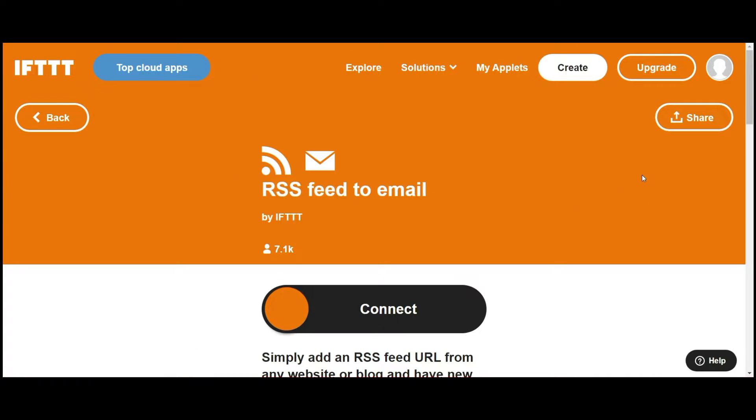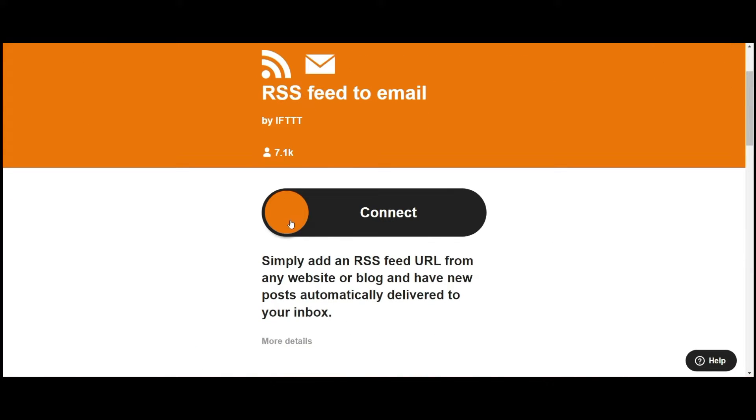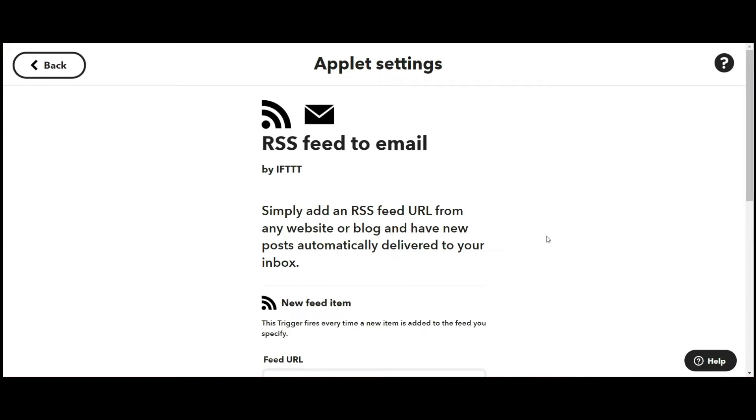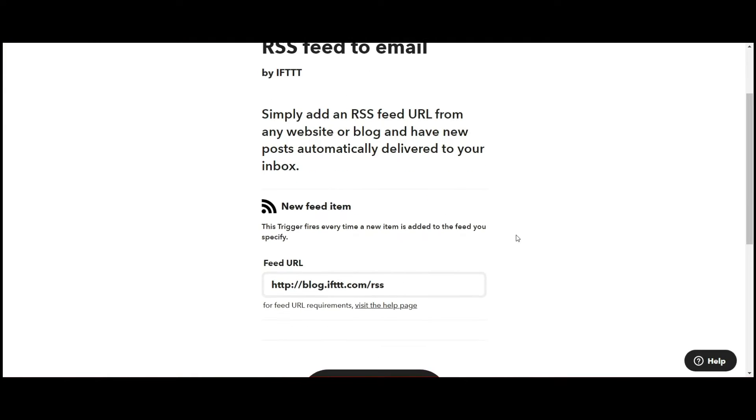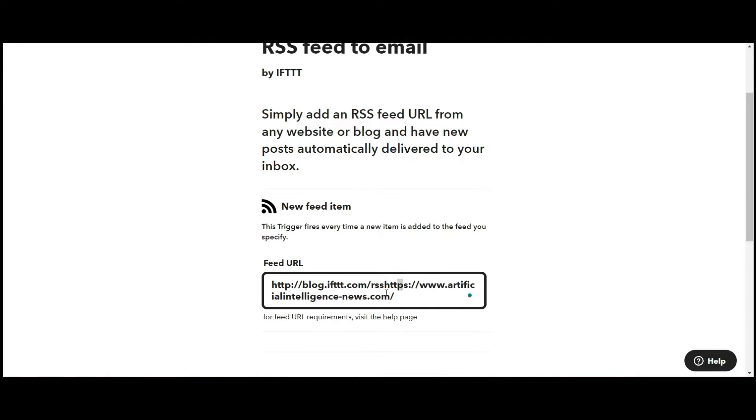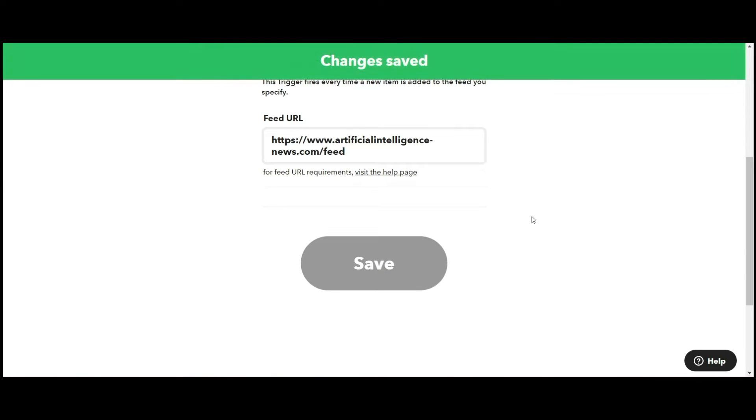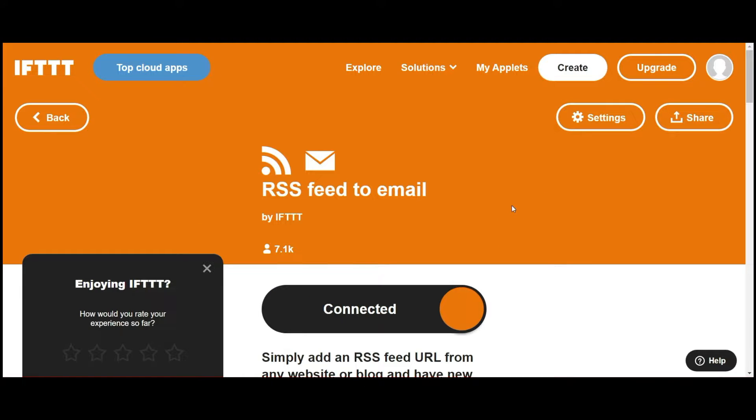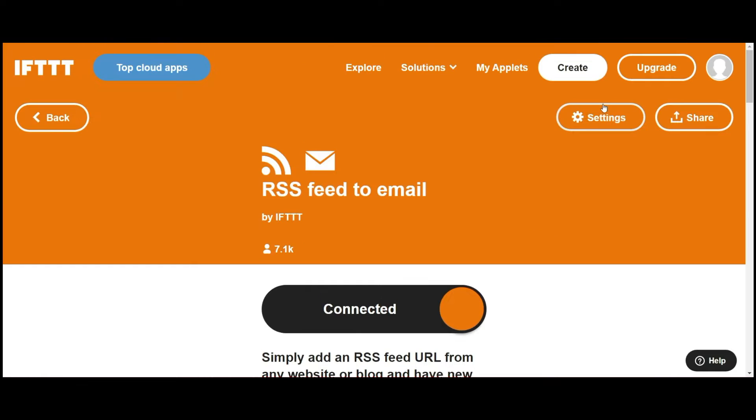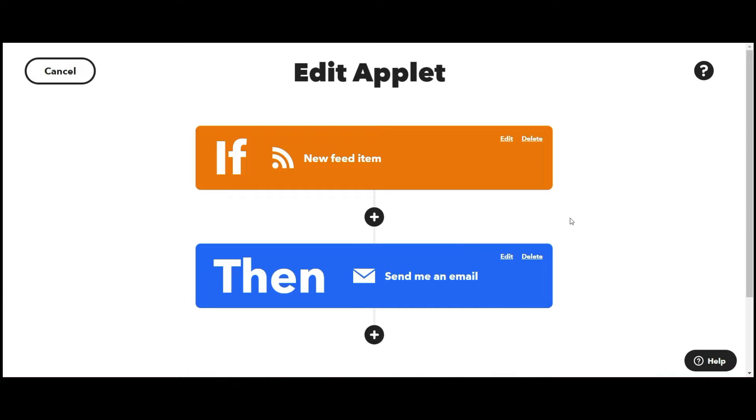And look how simple this is. All it does is ask me to put in the feed. I save it. I connect it. And then it brings me to the applet page where I can edit it. Now, these are the simple steps. And this is the cool thing about it. It says, if this, then that.